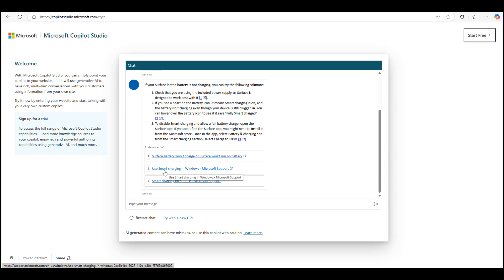Alright, this is it for the limited experience. Let's switch back over to our full-blown Copilot Studio bot building option.